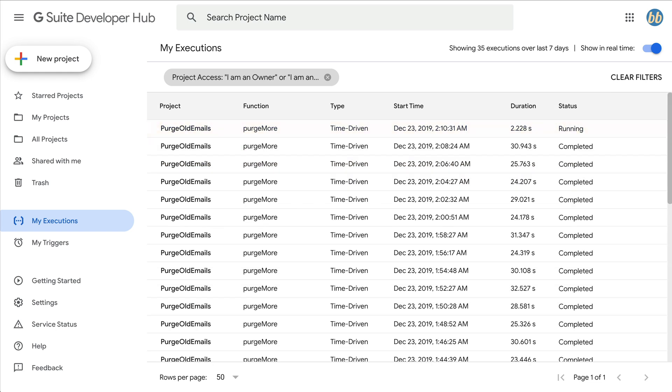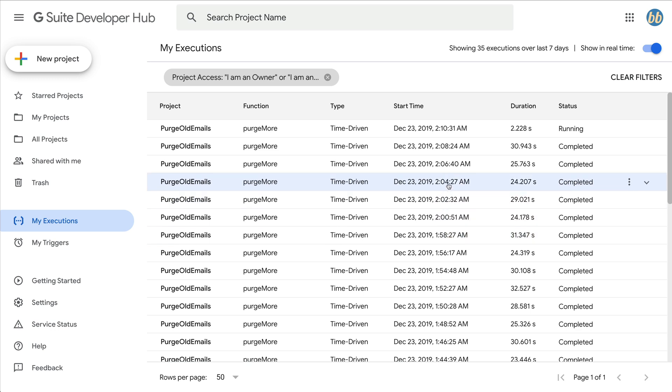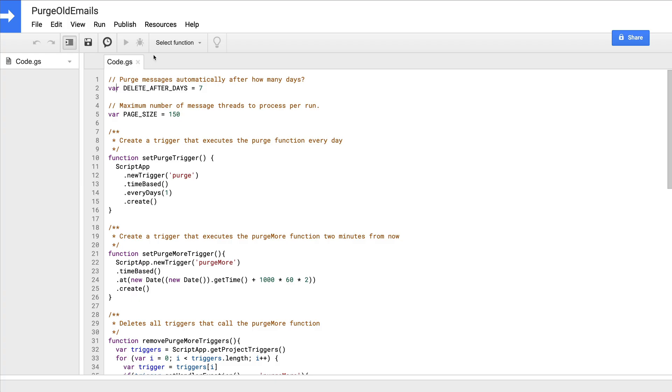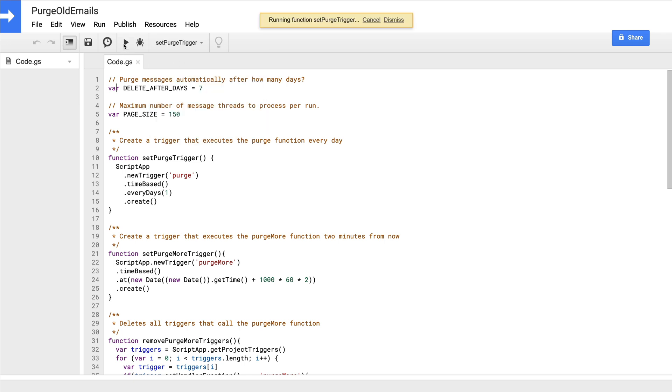Now, because this inbox has thousands of emails, this is going to go on for quite a while with each invocation of our purge more method happening two minutes after the last until all of the emails in my inbox older than seven days that haven't been starred or marked as important have been deleted. Since the purge method seems to be working, let's go ahead and install our script by manually executing the set purge trigger function. With this trigger in place, our purge method will automatically be invoked every day to clear out any new email that has crossed that seven-day threshold.